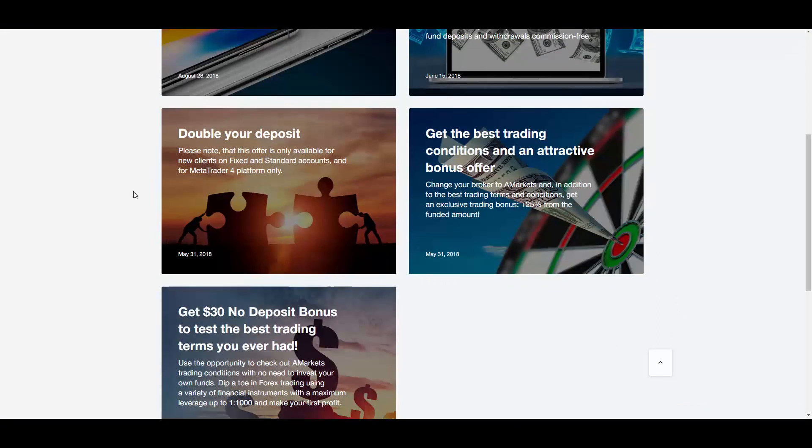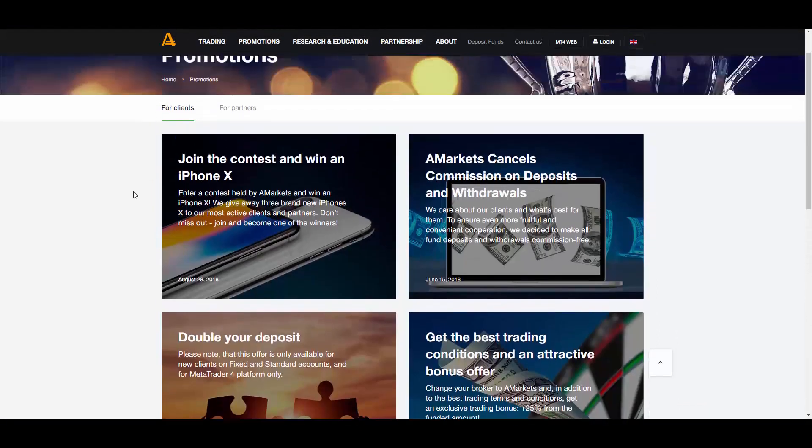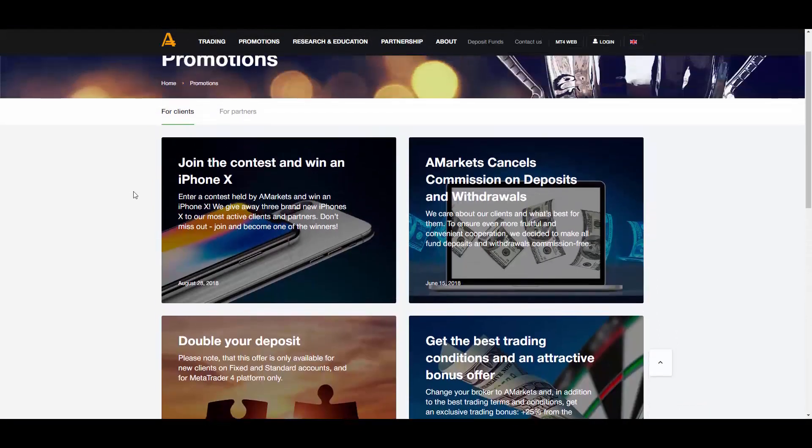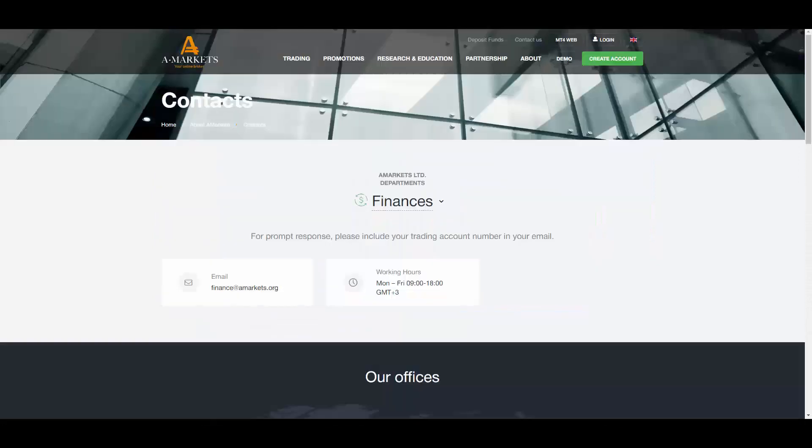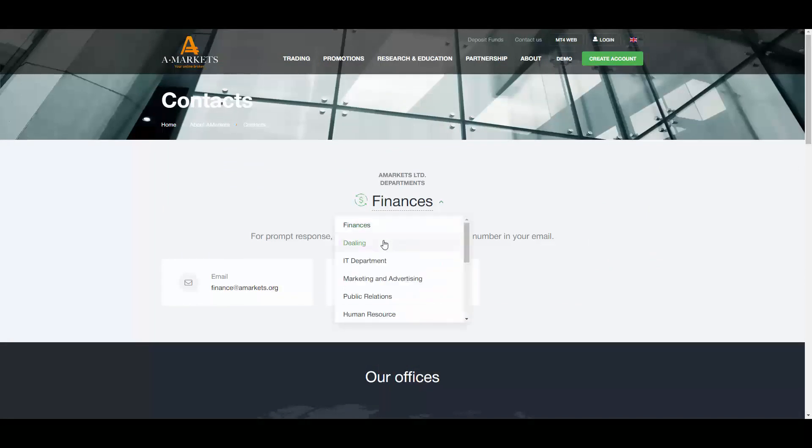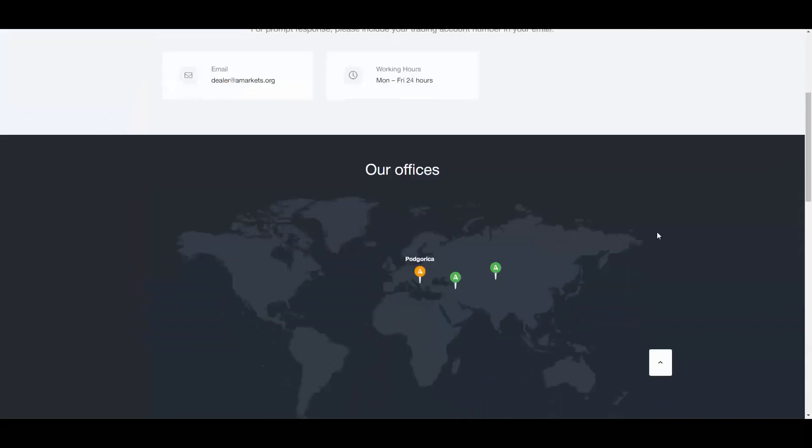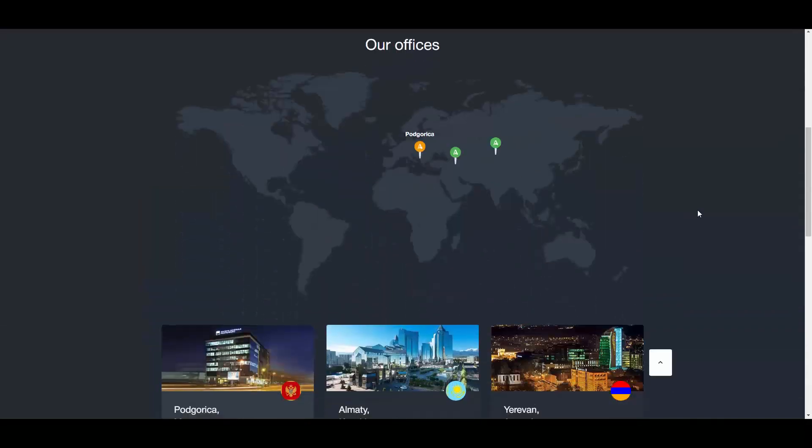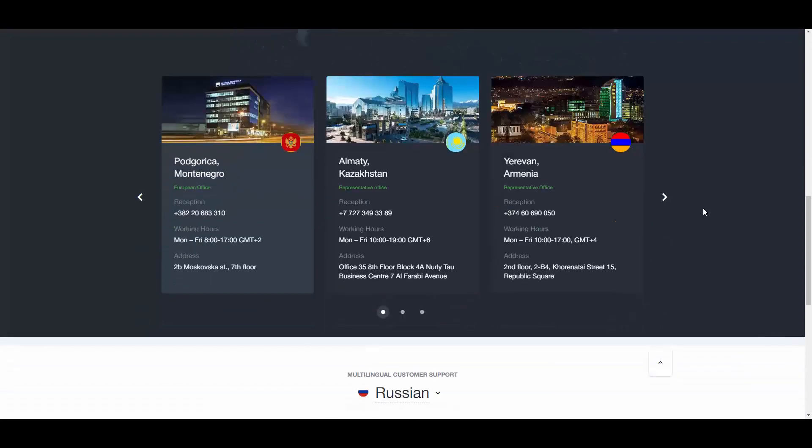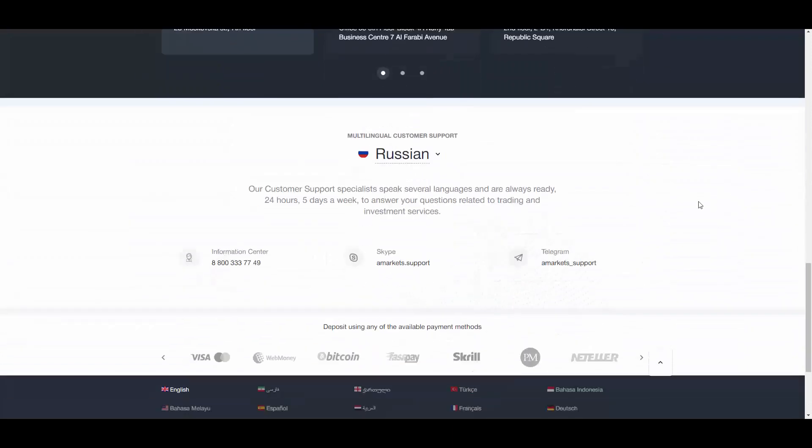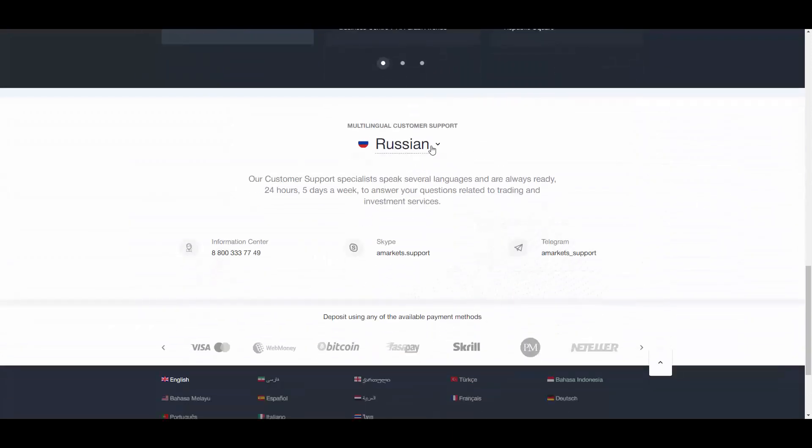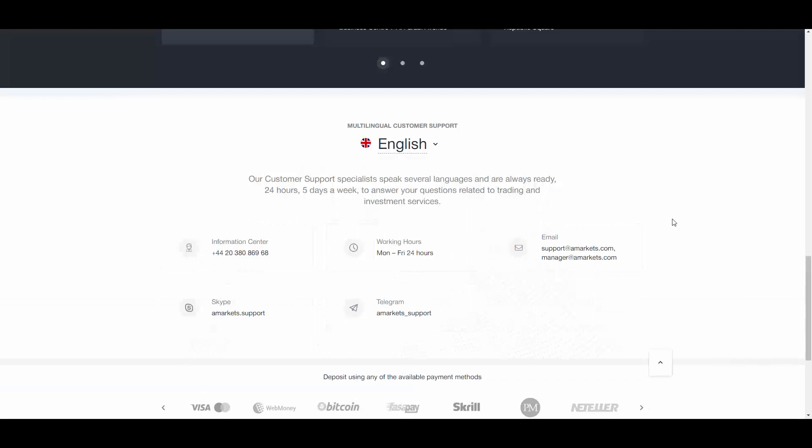And finally the contact us page. You can select the department that you want to contact and you can see the email and working hours of that specific department. The offices are specified here. The headquarters is in Montenegro and the other offices are in Almaty and Europe. You can select the language of customer support from this part.